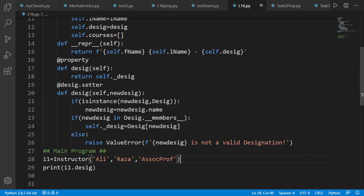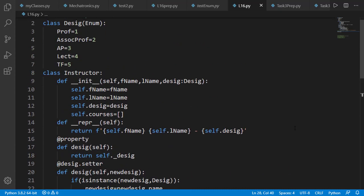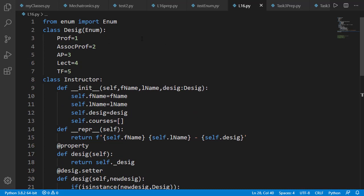We have seen one use of enumeration class where we get better coding help for setting some values. Now let's see another benefit of it. For that, we will change the values of enumeration class members. Note that we assigned simple numbers as values.